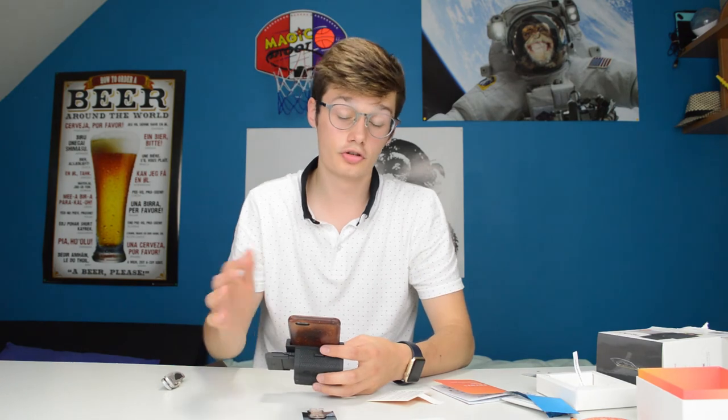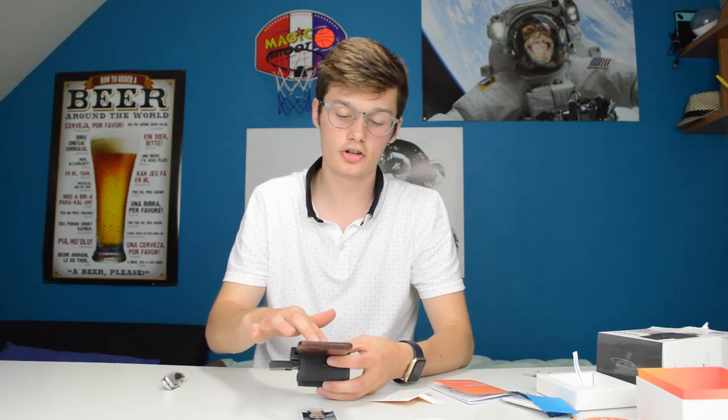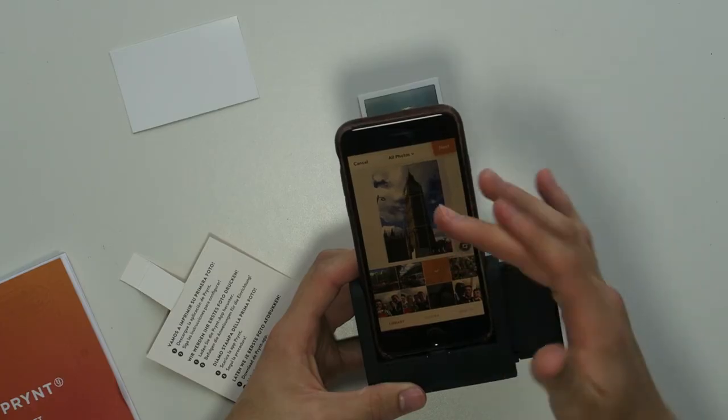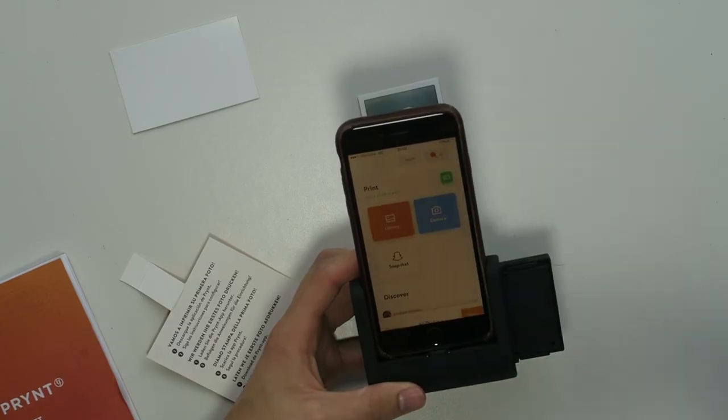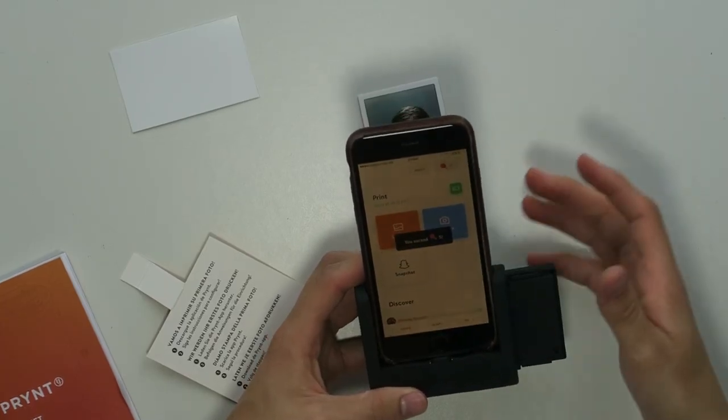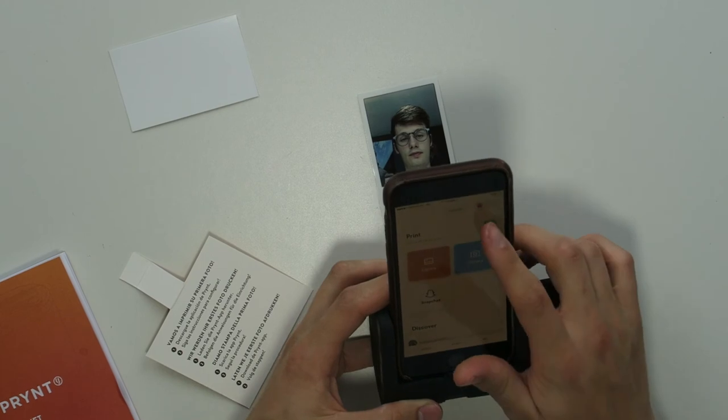So you can also of course adjust your pictures, zooming in and making them more beautiful and stuff.